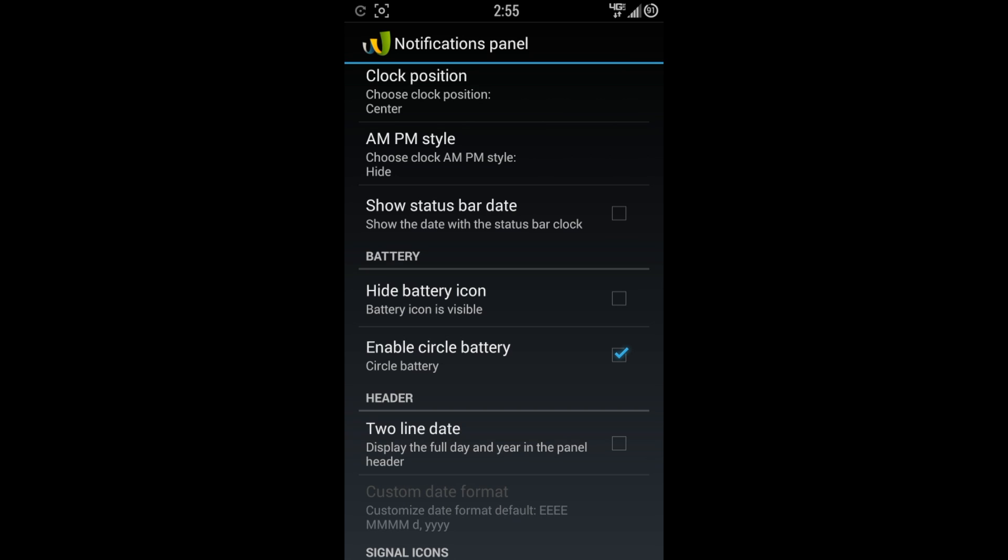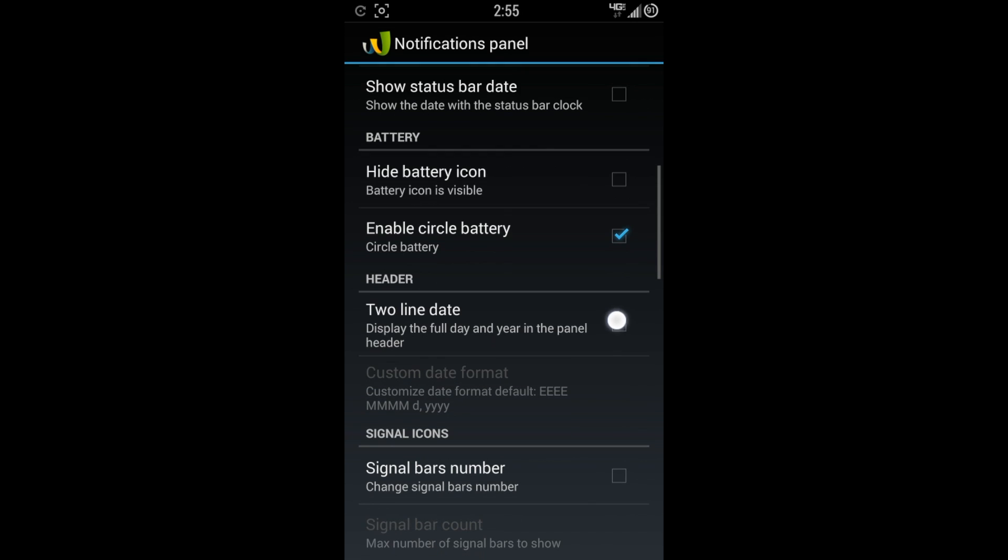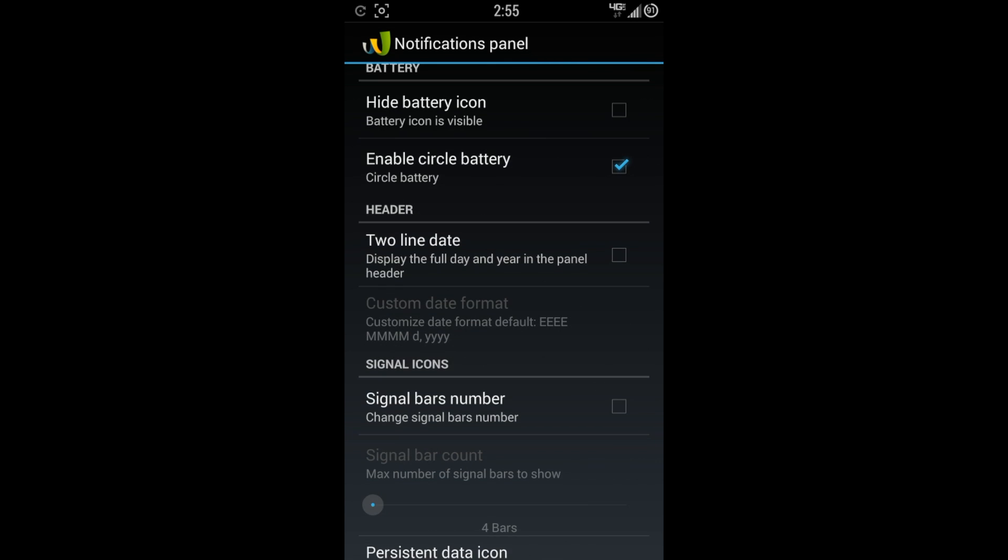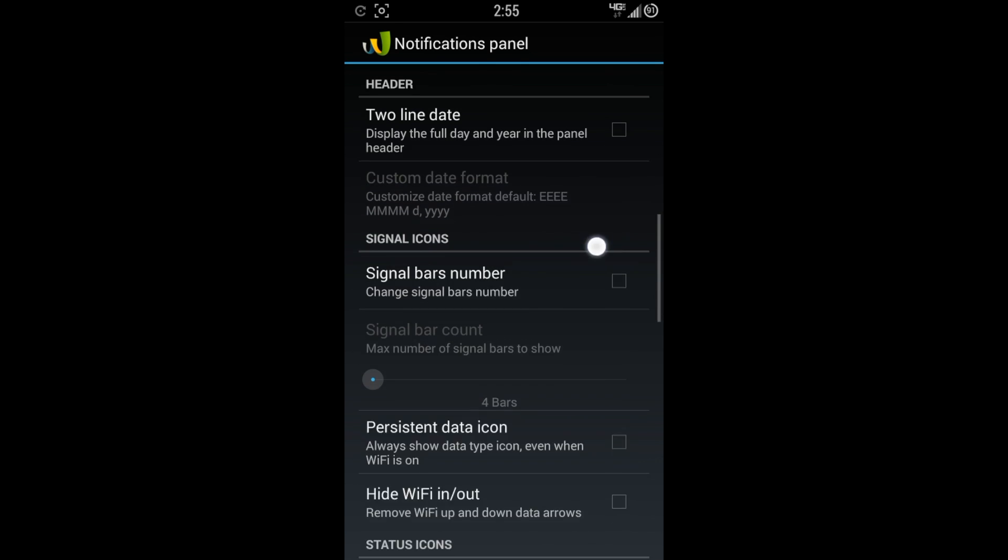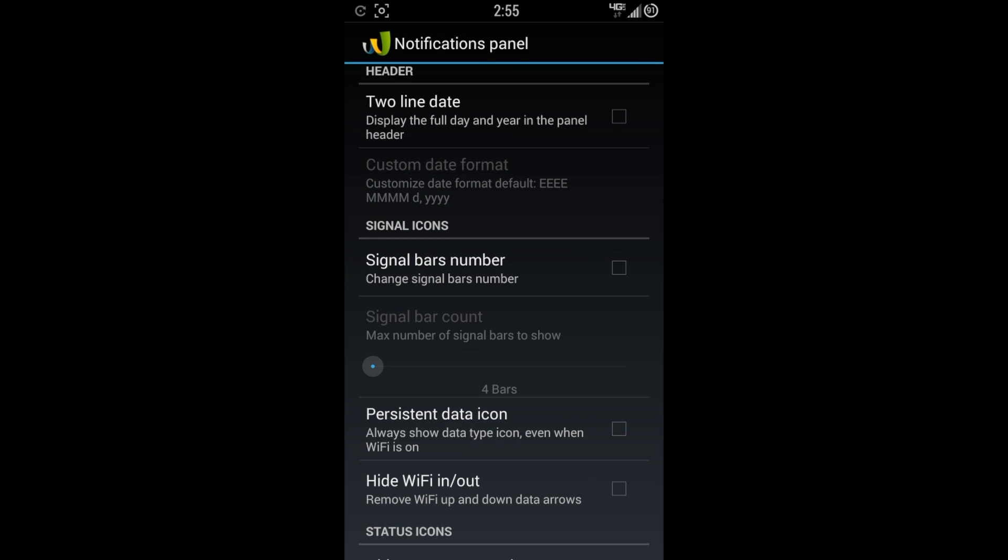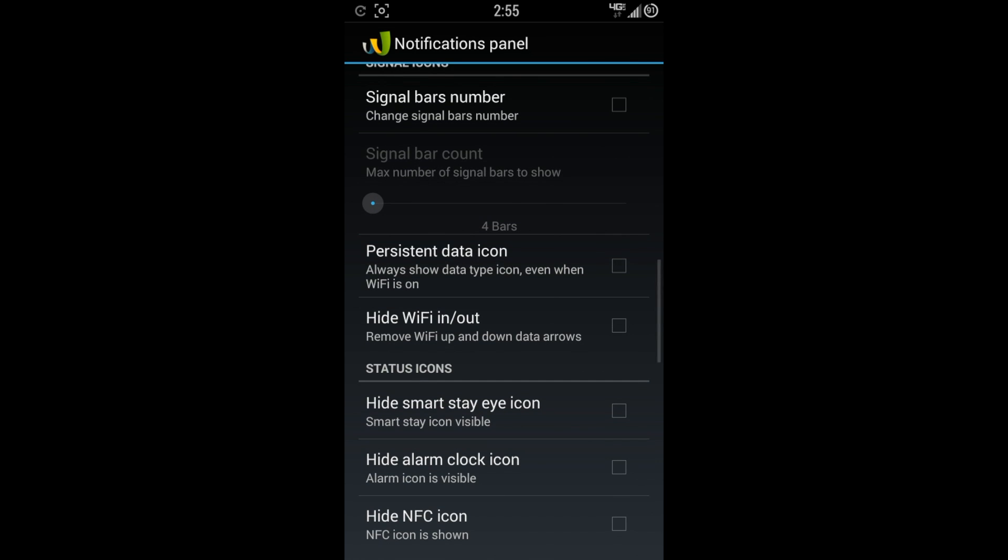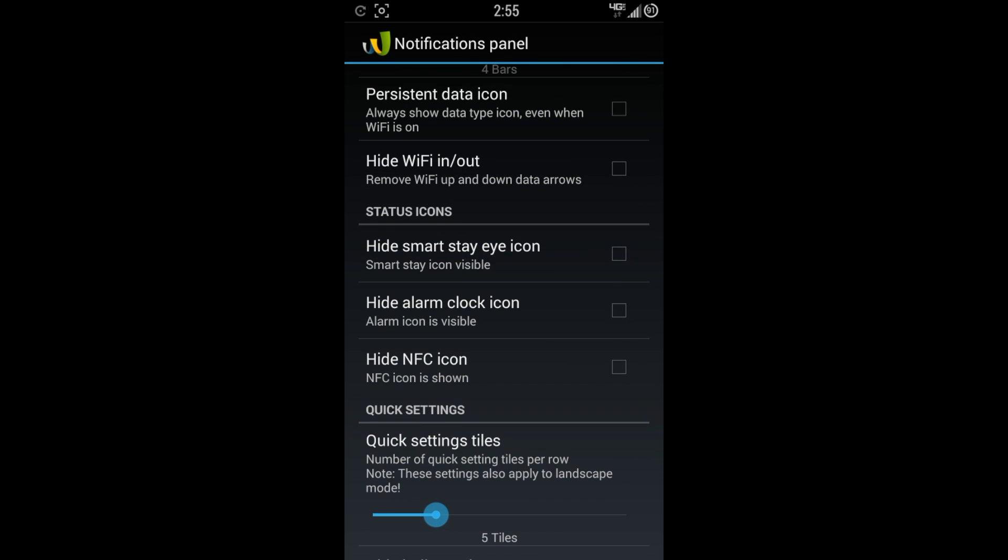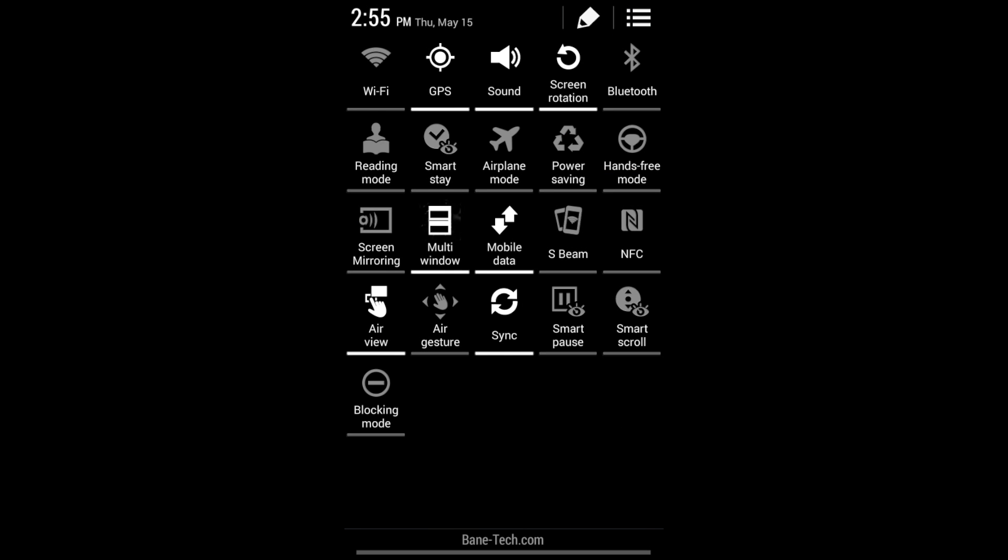You have battery options here, hide battery icon, enable circle battery. I like the circle battery a whole lot more than what the stock is. I like to be able to see the percentage up at the top. You have a header, two-line date, display the full day and year in the panel header. Signal bars number, if you'd like to have that kind of information. Persistent data icon, you can hide the Wi-Fi in and out, which I like those kind of options as well. Status icons, hide the Smart Stay icon.